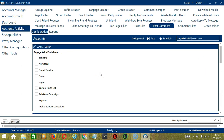Search Query allows you to command the software on how to search for targeted posts to comment on. You have the option to engage with posts from different sources. The first one is Timeline, which will target posts in your own Facebook profile. Next is News Feed, which will target posts that appear in your own News Feed.